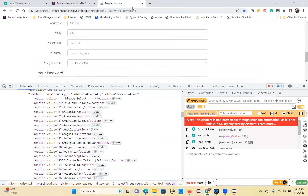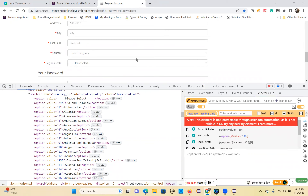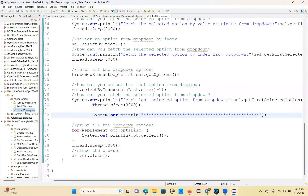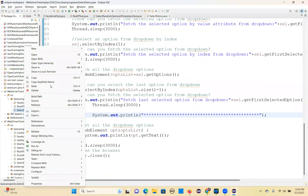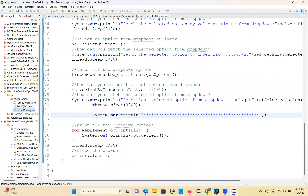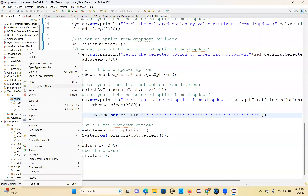Next one is: how can you select random options from a dropdown? We'll use the same script. Random options you have to select. I'll take up this same code, copy this, and I'll run now on Edge browser.